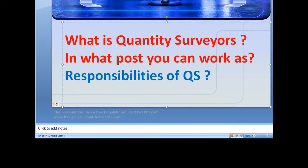Hello guys, once again welcome to my YouTube channel SealsightInfo. In this video you will see the responsibilities of a quantity surveyor.